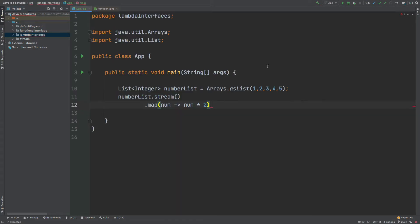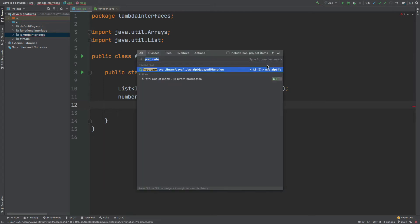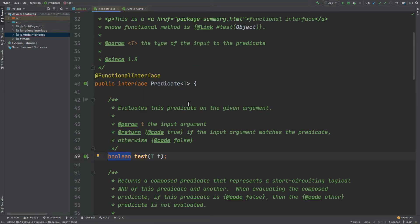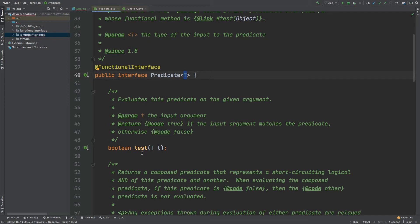The second functional interface we're going to look at is called Predicate. The Predicate functional interface accepts just a single type of argument. Its method is called test, and it accepts that single argument, but every time we use this functional interface it will return a boolean.